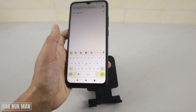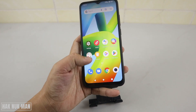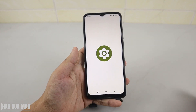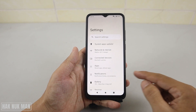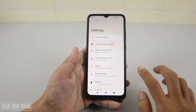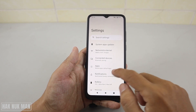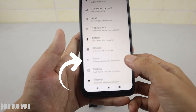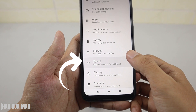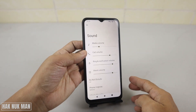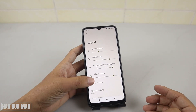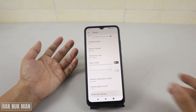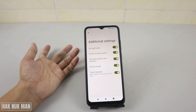If you just want to turn it off, go to Settings, and after that go to Sound and Vibration. Then you need to scroll all the way down to Additional Settings.